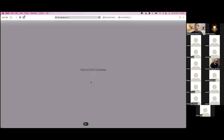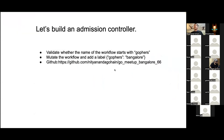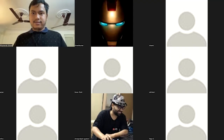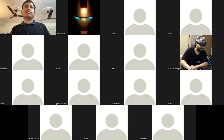That was it for today — you can find the code on my GitHub repository. Thanks everyone. The floor is open for more questions, even basic ones, and we can have an open discussion.